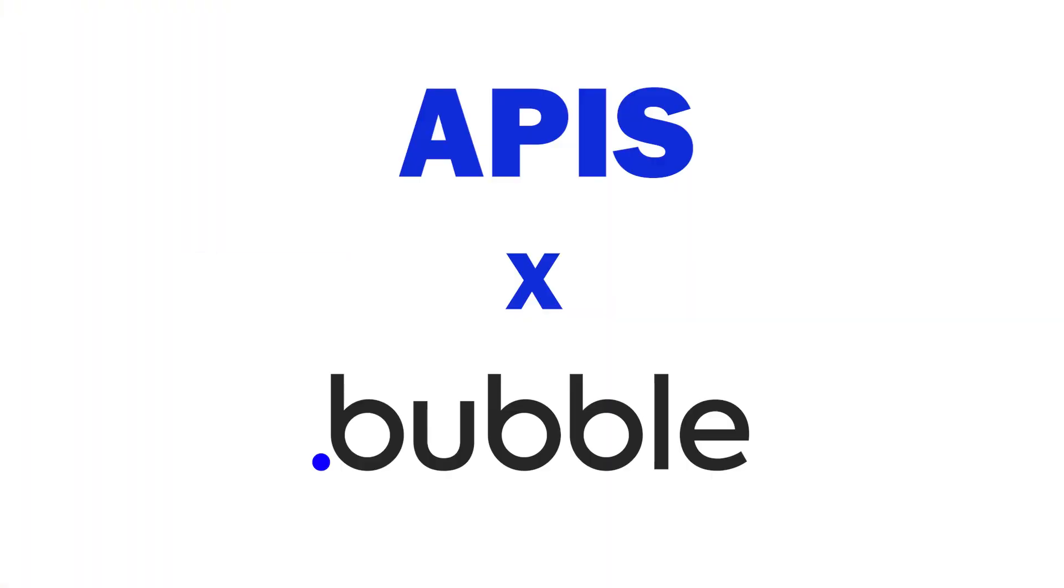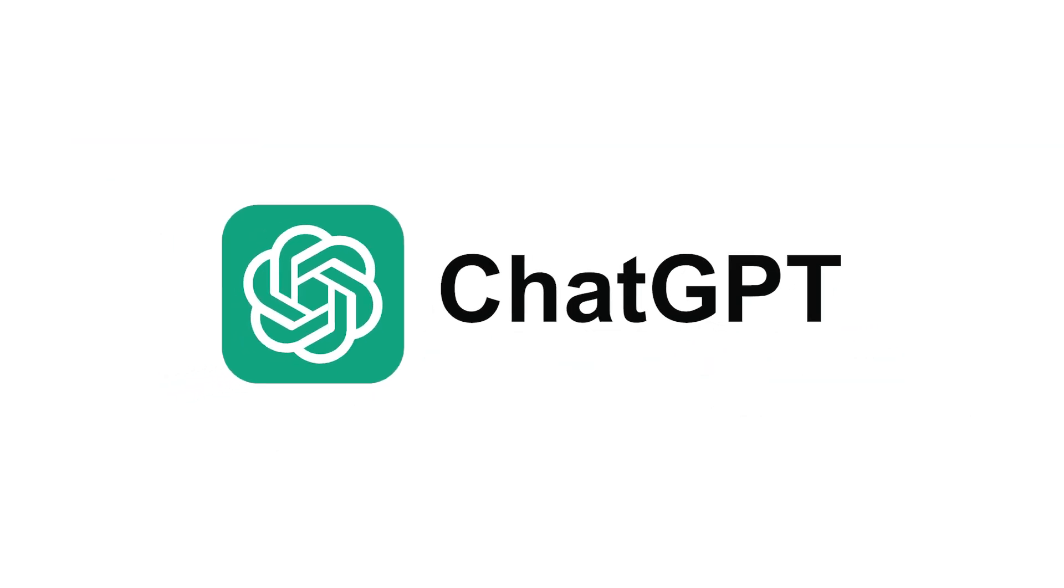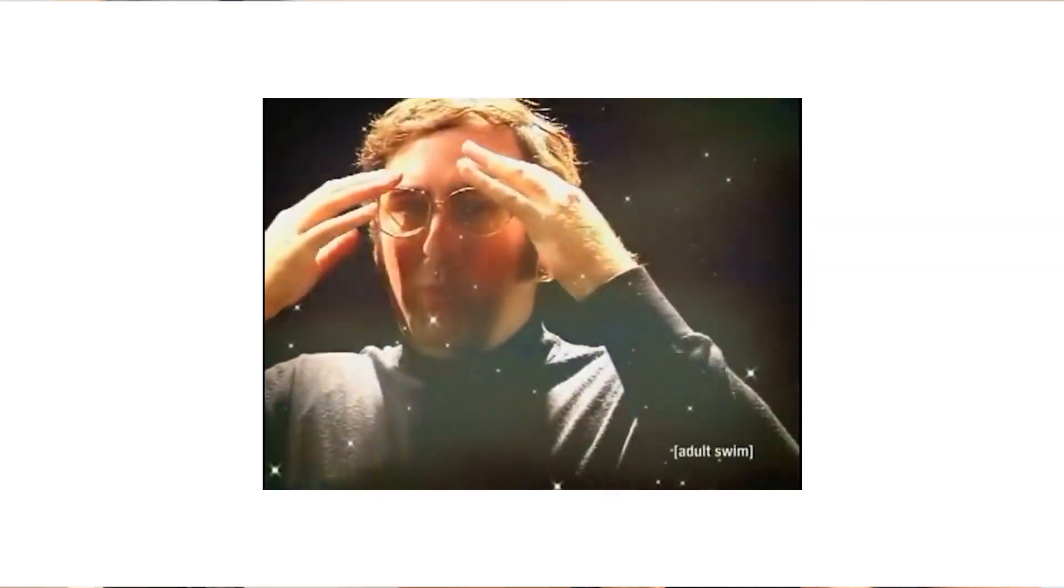If you're looking for the easiest way to integrate APIs into your Bubble app, then this is the tutorial for you. In this guide, you'll learn exactly how to use ChatGPT to help source and structure APIs from external tools. You'll see how ChatGPT can be used as a personal tutor to explain all of the steps and processes you need to follow.